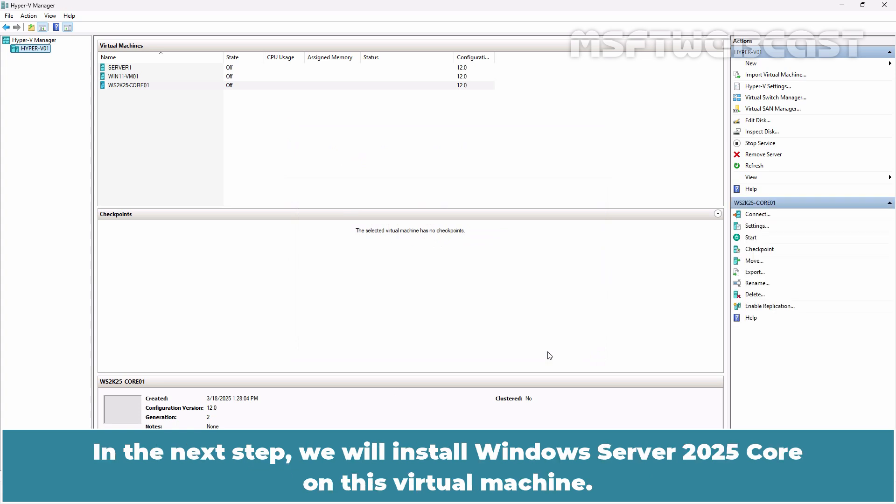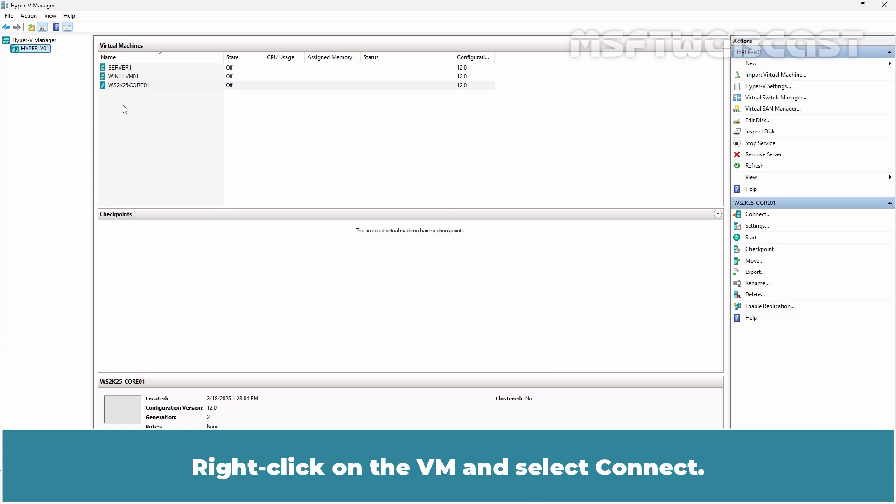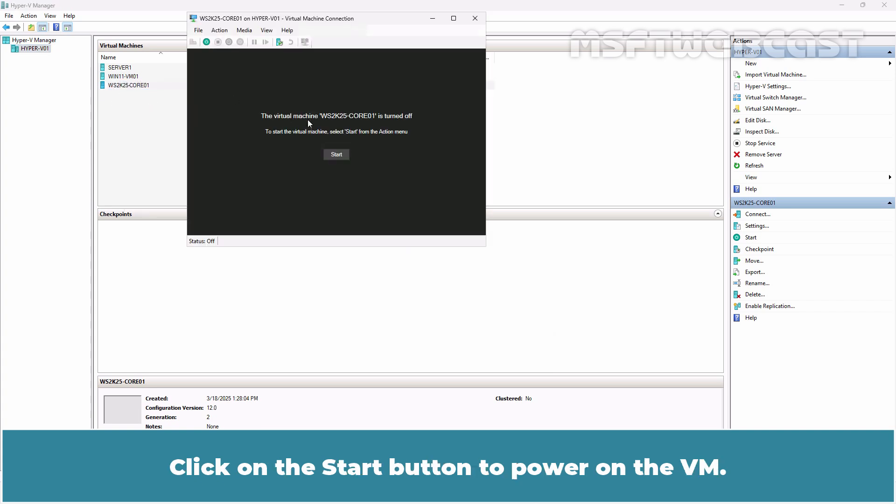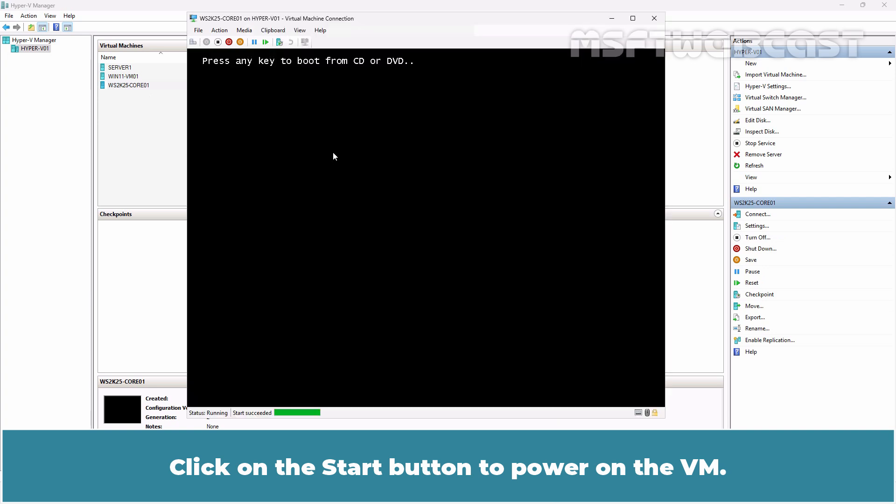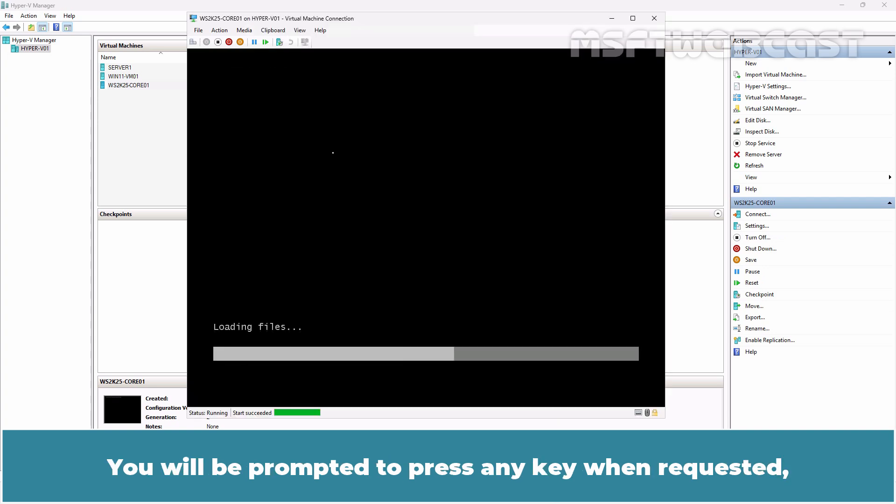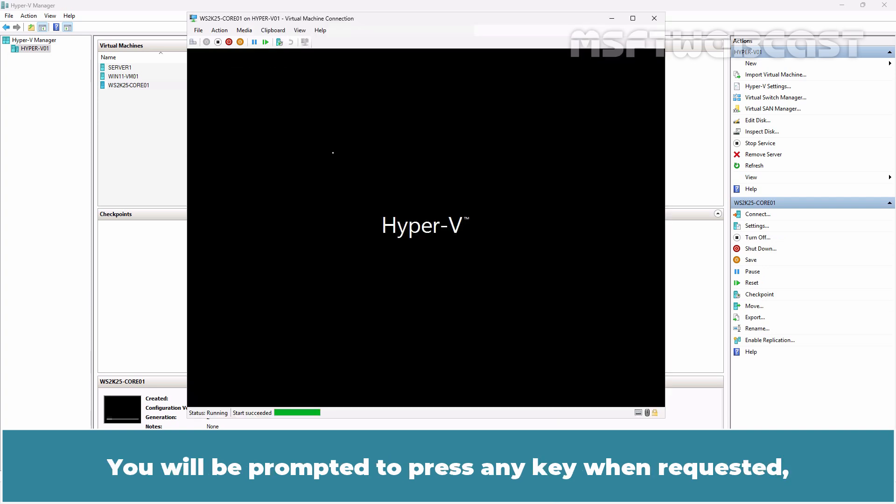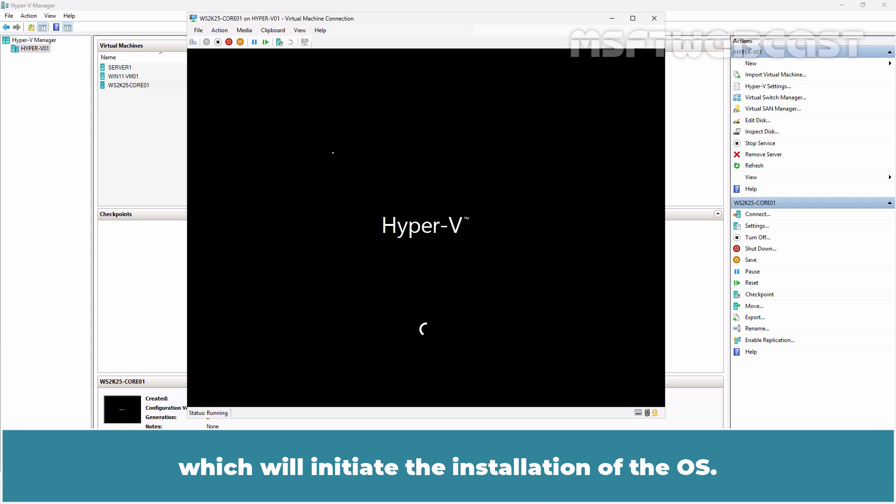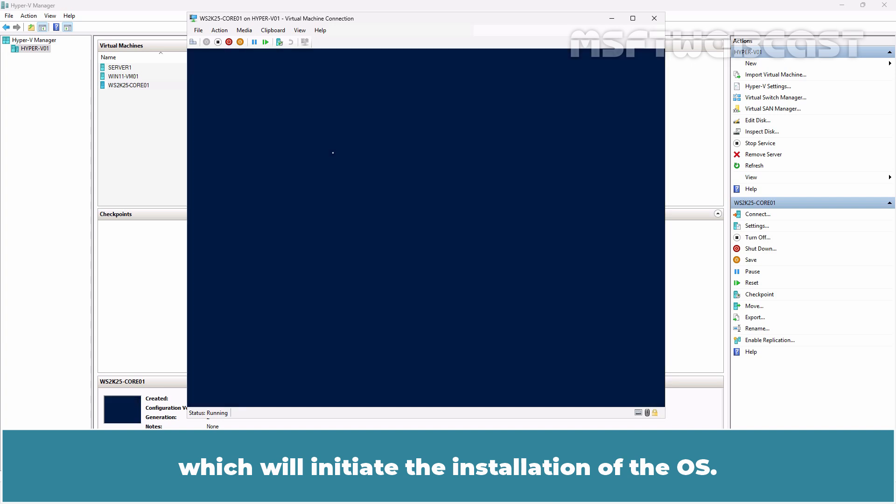In the next step, we will install Windows Server 2025 Core on this virtual machine. Right-click on the VM and select Connect. Click on the Start button to power on the VM. You will be prompted to press any key when requested which will initiate the installation of the OS.